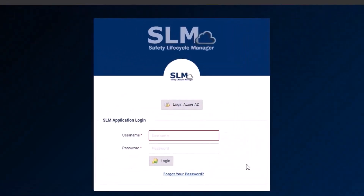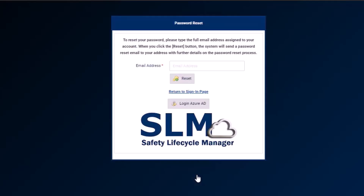If you've forgotten your password, click the forgot your password link and reset the account password using the email address registered in the application.